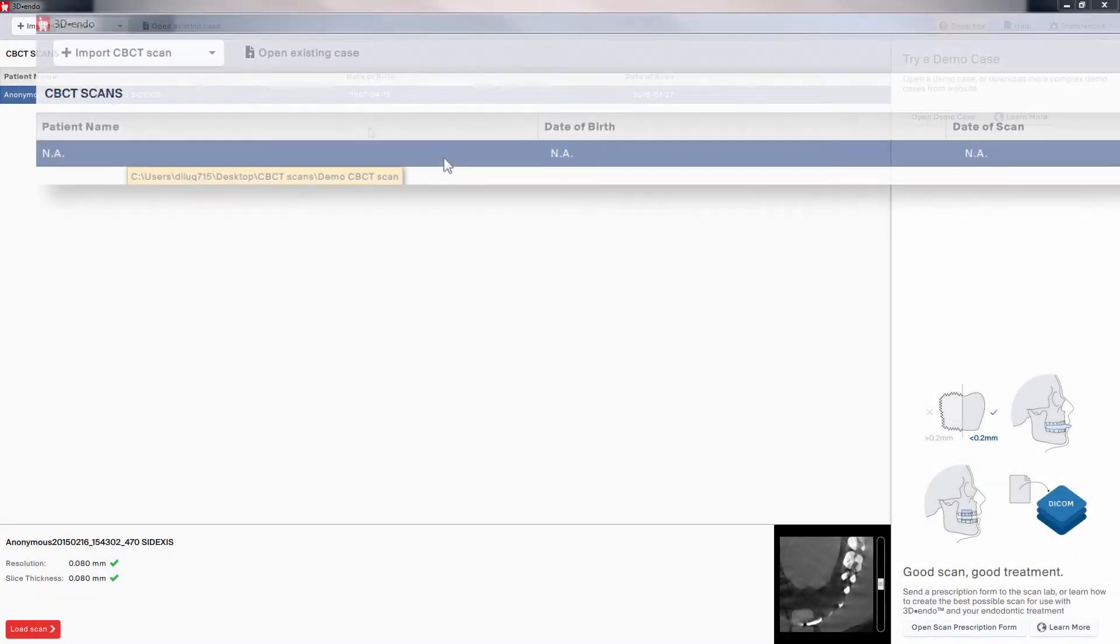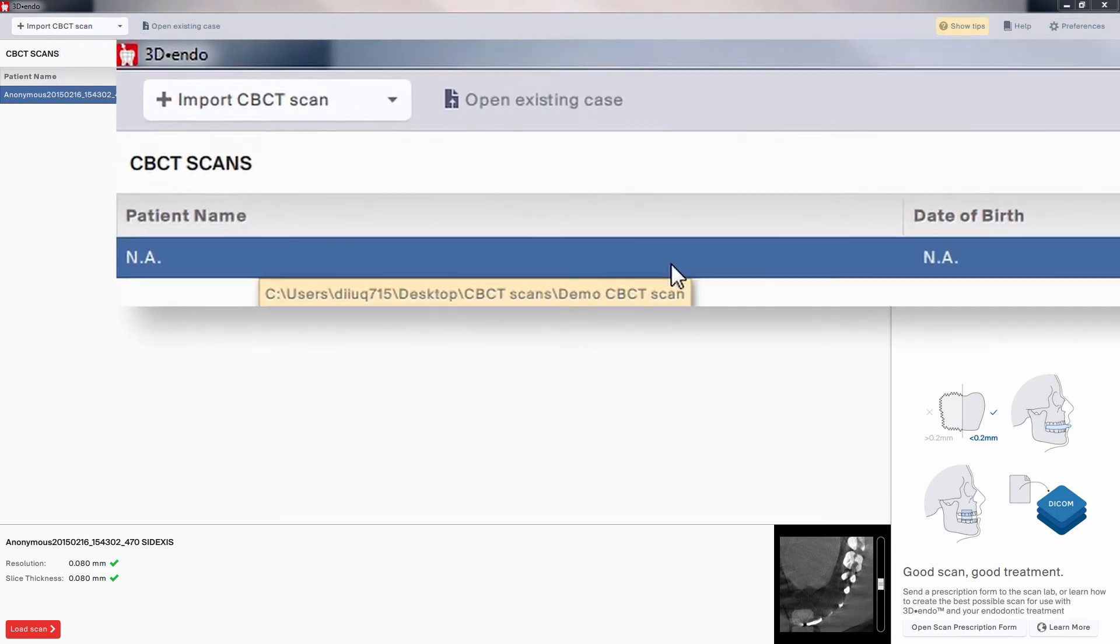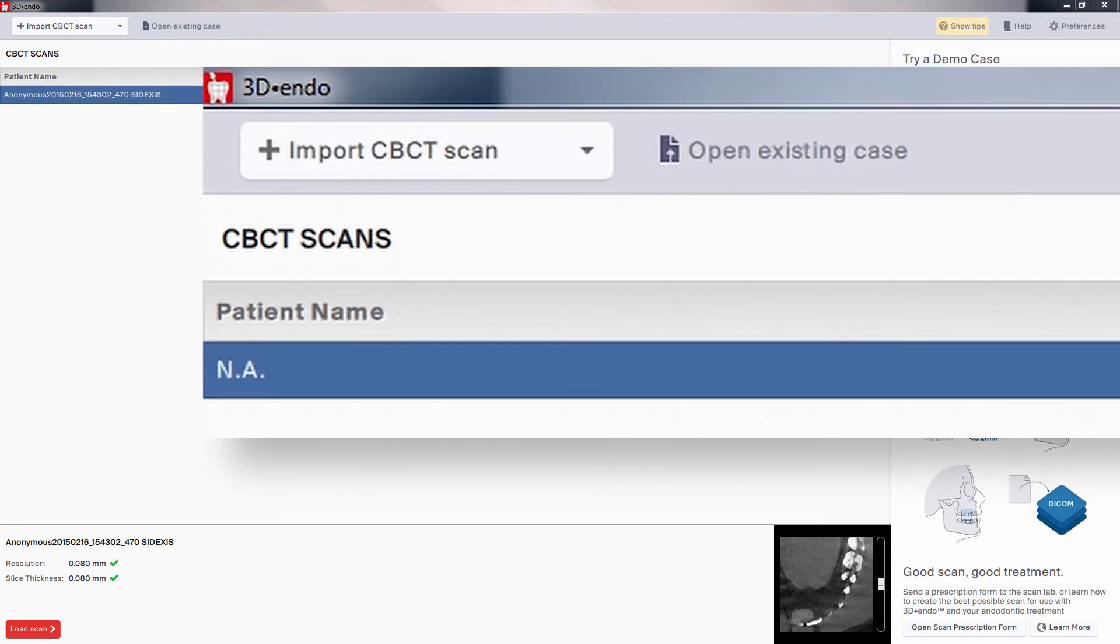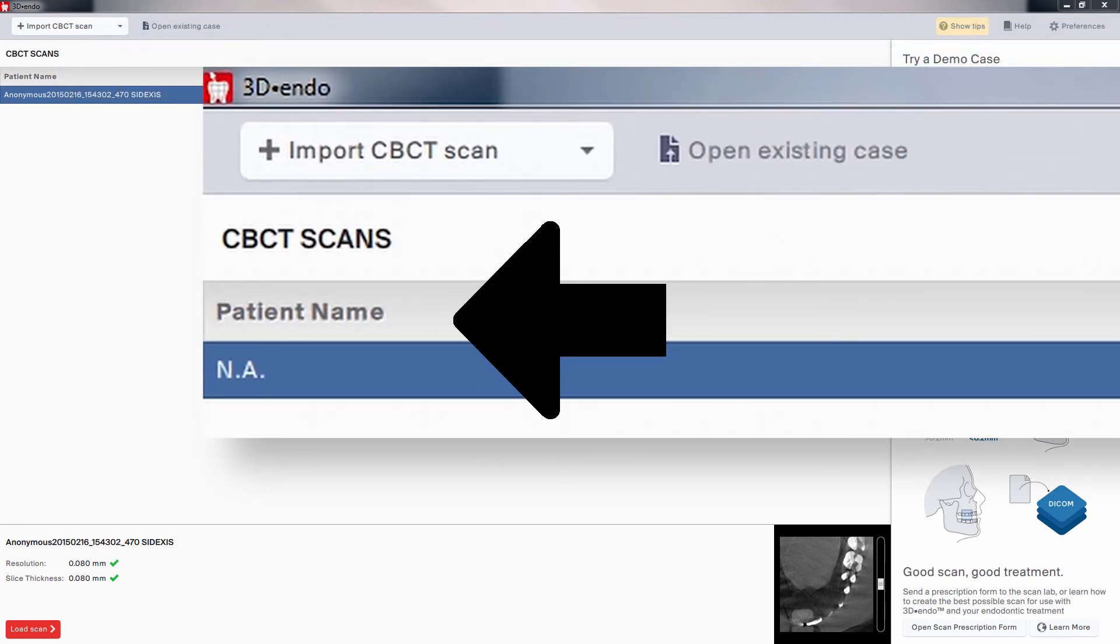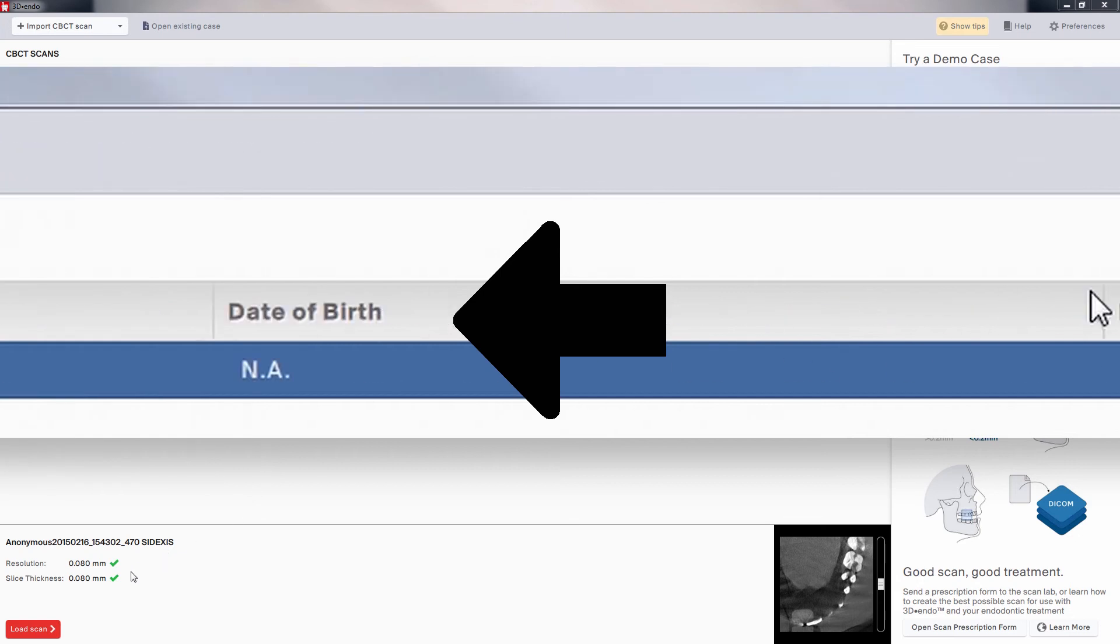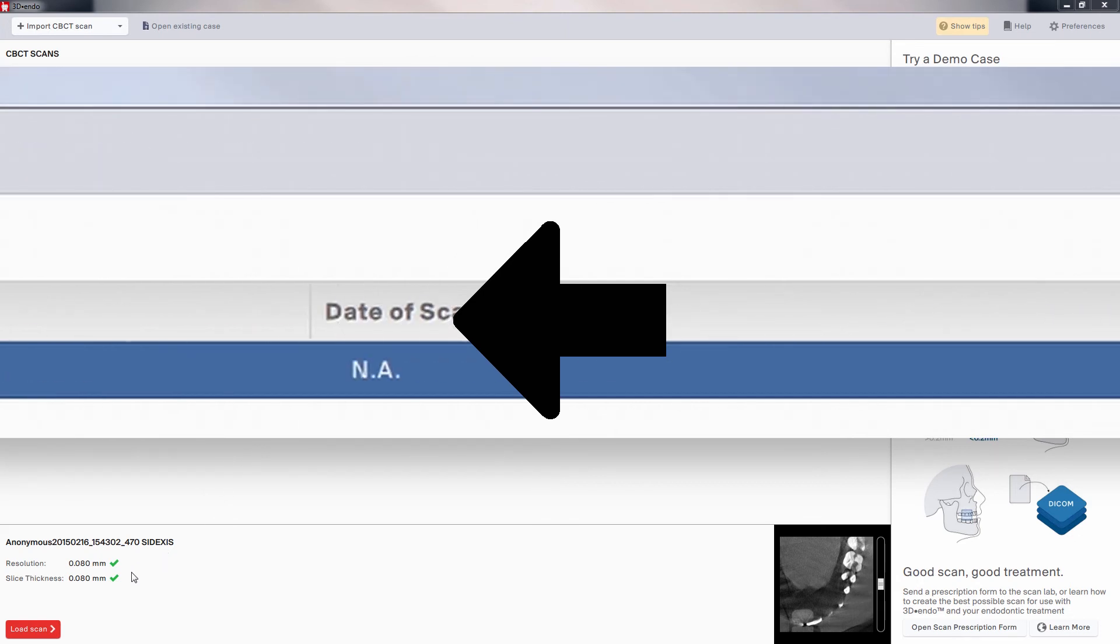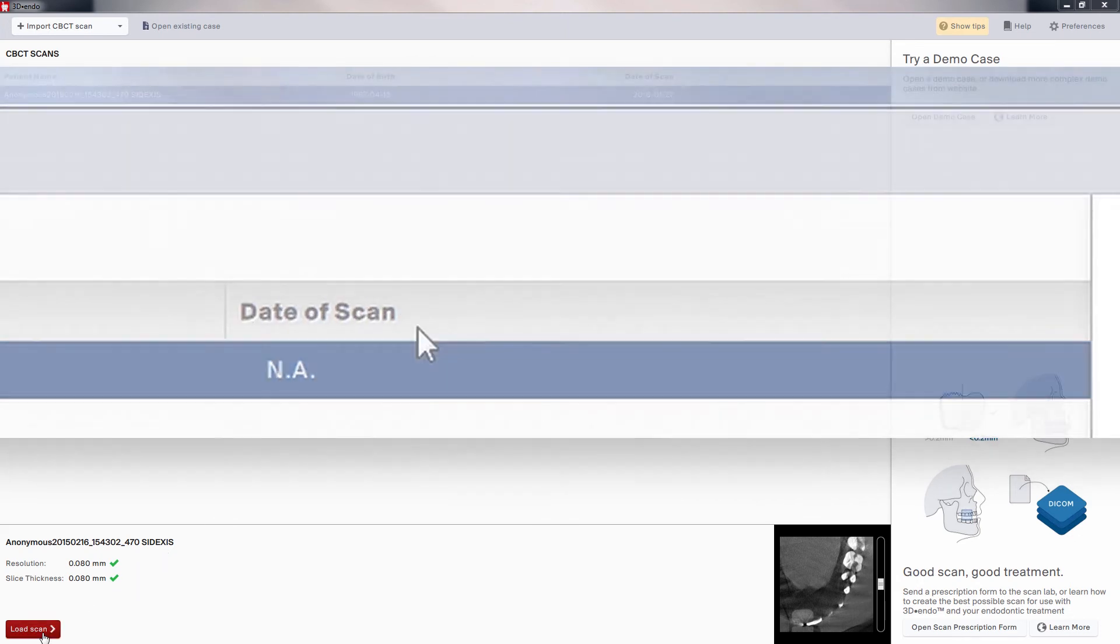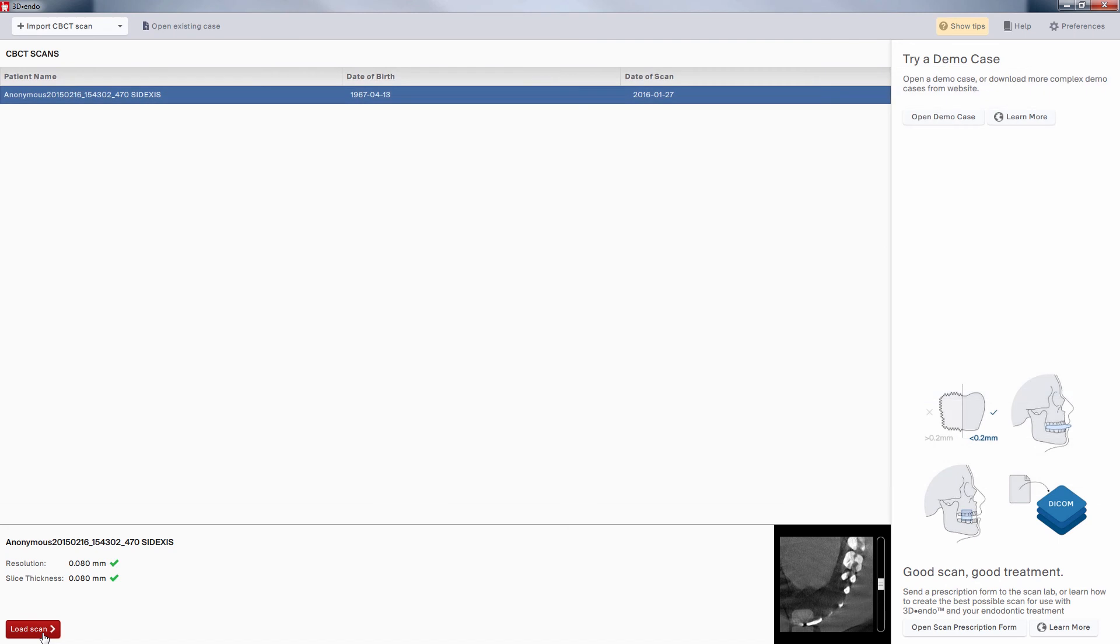At the top of the 3D Endo screen, you can see the columns of scan identification data. There is patient name, date of birth, and date of scan. This is where you'll verify that you've opened the correct scan file.